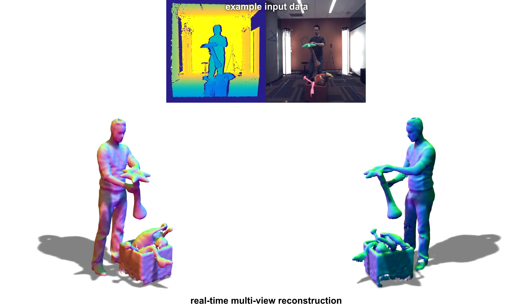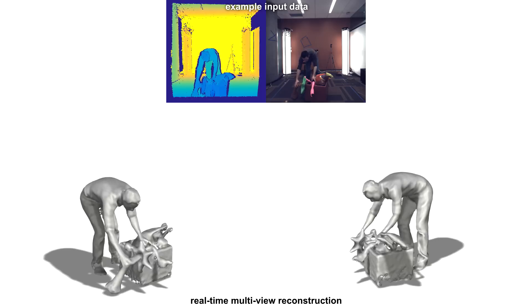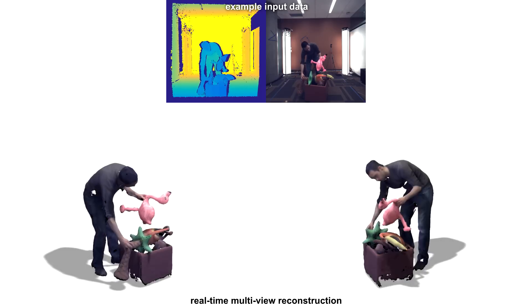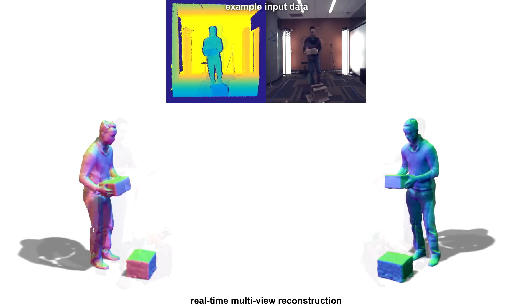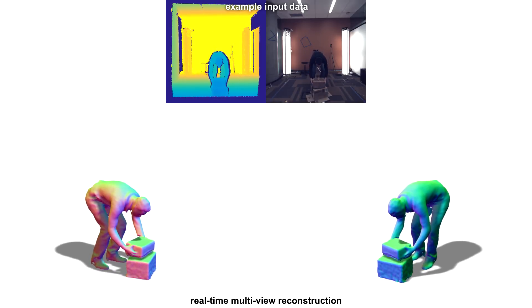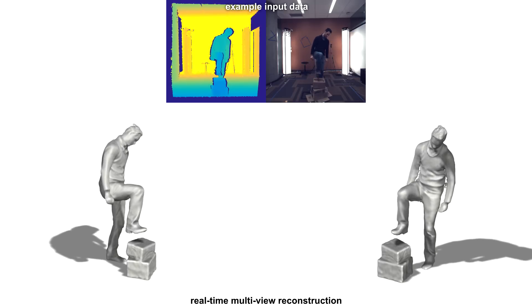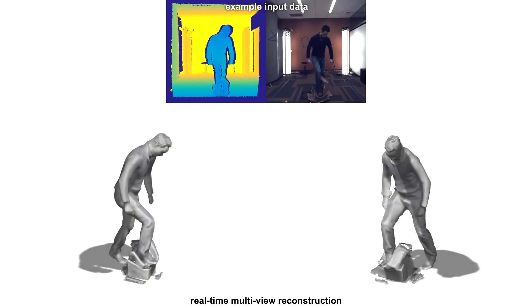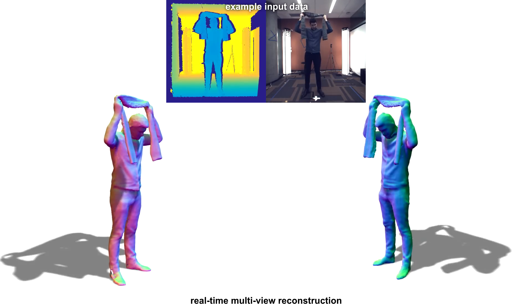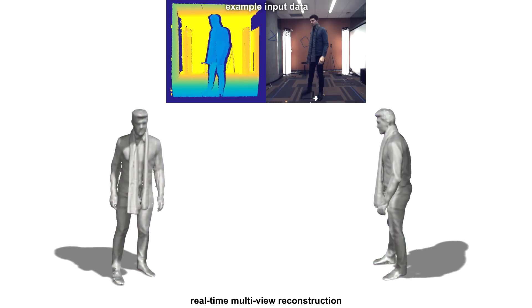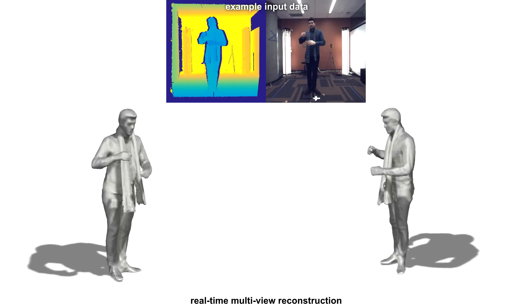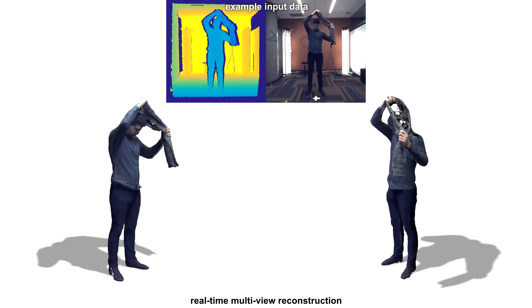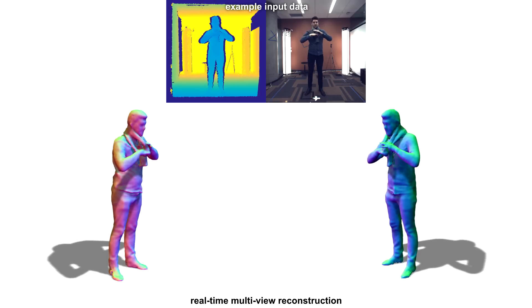Here we show an example where the user is interacting with multiple objects, even simultaneously. In this example, the user actually steps on a box and breaks it, forming a big topology change. We believe that these types of challenging scenes have not been demonstrated by any real-time system yet, and our hope is that this type of live performance capture will lead to many new applications.